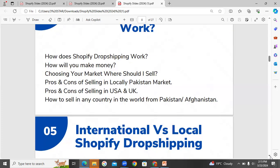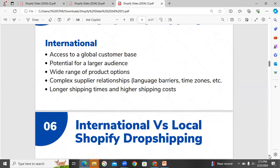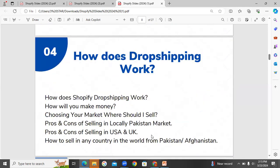How to sell in any country in the world from Pakistan or Afghanistan — we will discuss the method and platform to sell anywhere, whether from Afghanistan or from Pakistan. This is an important topic.